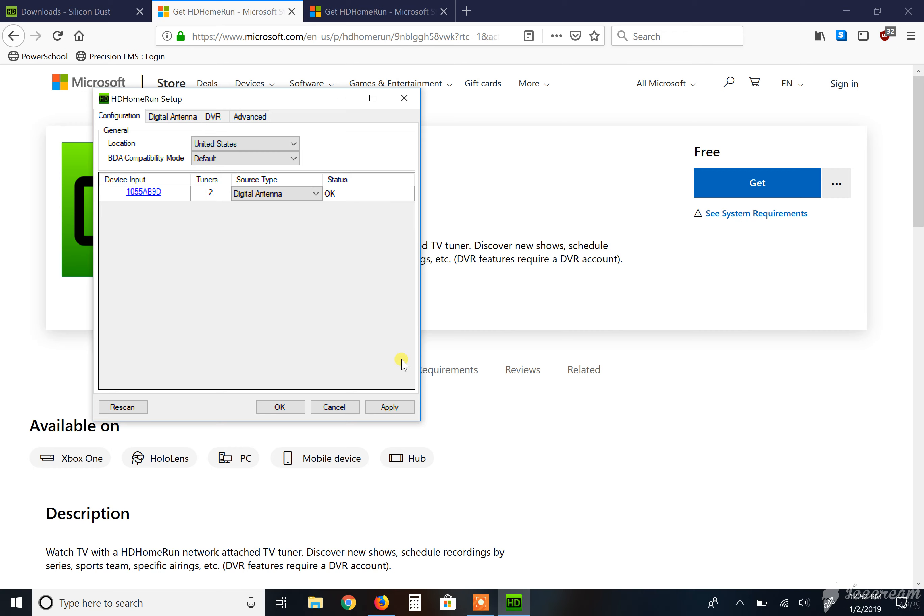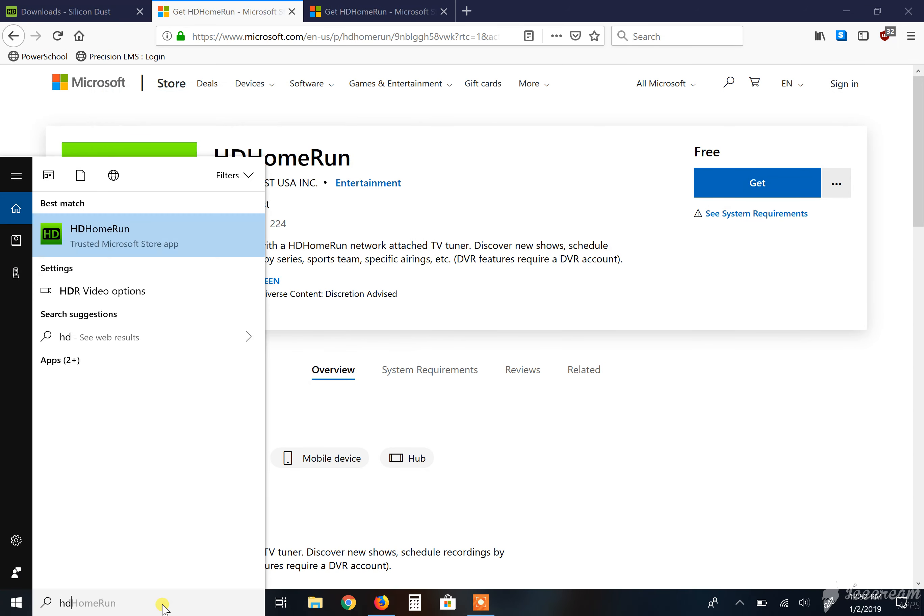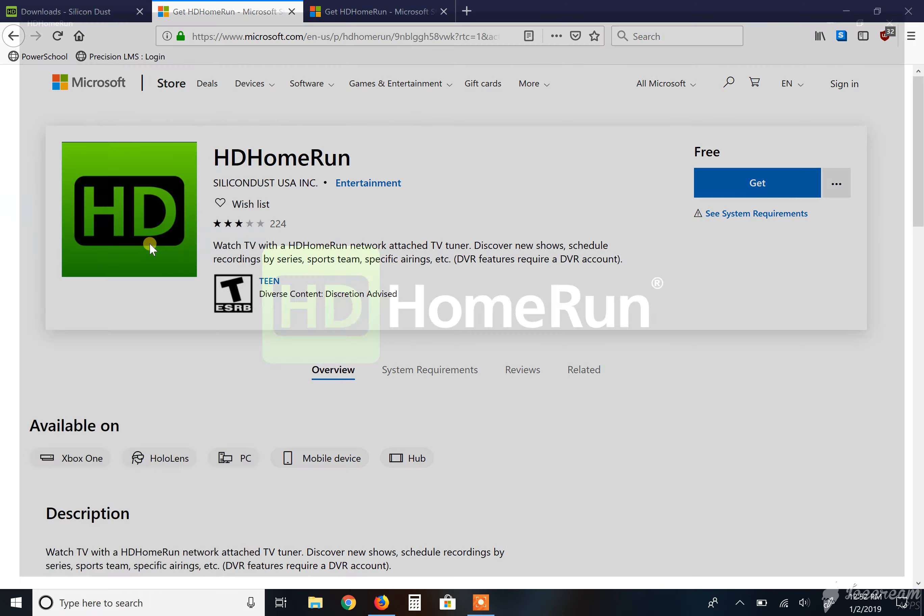This is the end of step one. I'm getting this set up. So right now if you hit apply and then you go back into your, I always hit apply, and your HD Home Run application, you should be able to start watching TV.